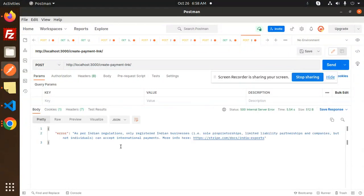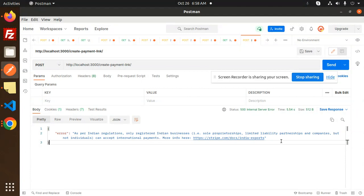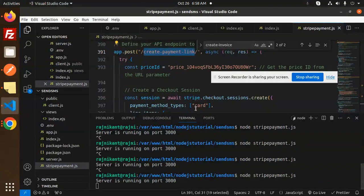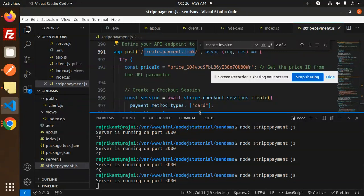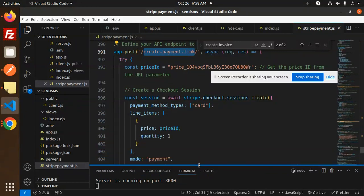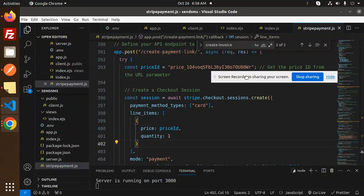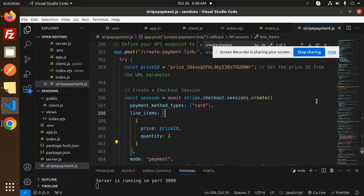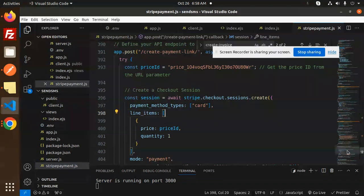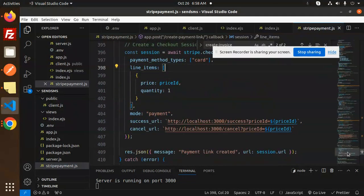So here it's finding only registered Indian businesses proprietor. Stripe exports not individual can accept international payments. I think there is an issue with the international payments part.